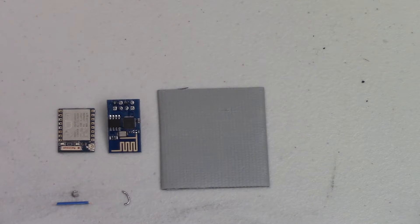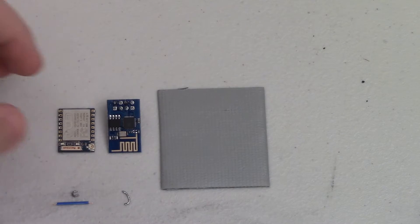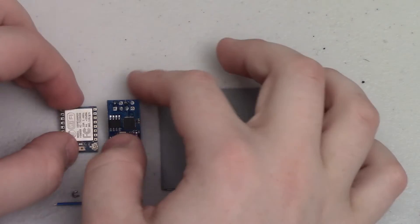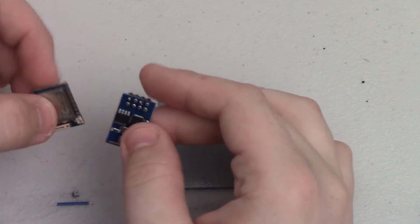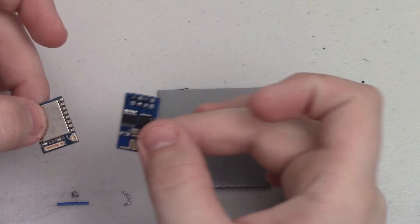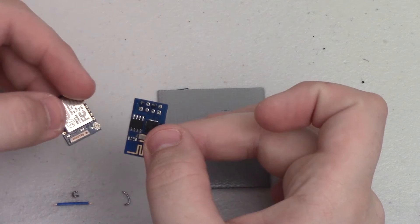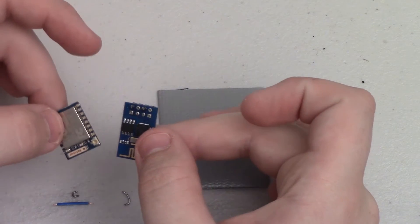Hey guys! In today's video I wanted to show you how to prep your ESP8266-01 and ESP8266-07 or 12 modules.